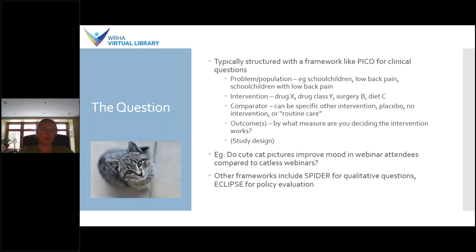For a sample question: do cute cat pictures improve mood in webinar attendees compared to catless webinars? Your population would be webinar attendees, your intervention would be cute cat pictures, your comparator would be no cute cat pictures, and the outcome would be improved mood — which could be self-reported or based on a particular questionnaire. You would want to define those things as part of developing your study plan. Some other question types use other frameworks, such as SPDR for qualitative questions or Eclipse for policy evaluation, but PICO is generally the most common for systematic reviewing.